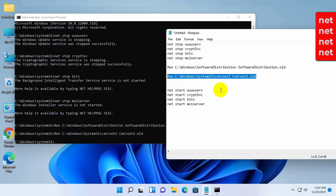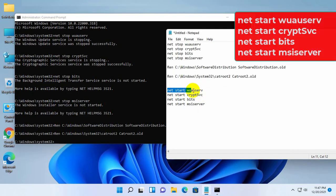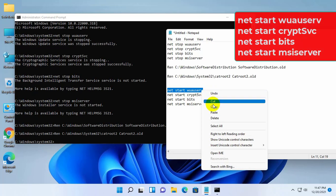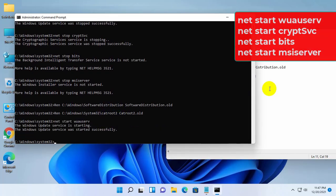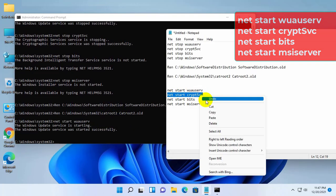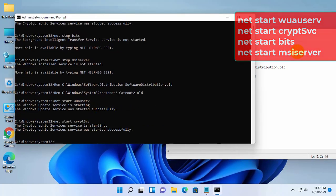Now I need to restart all the services that I have stopped earlier. To do so, run these commands one by one. All commands are available under the description.